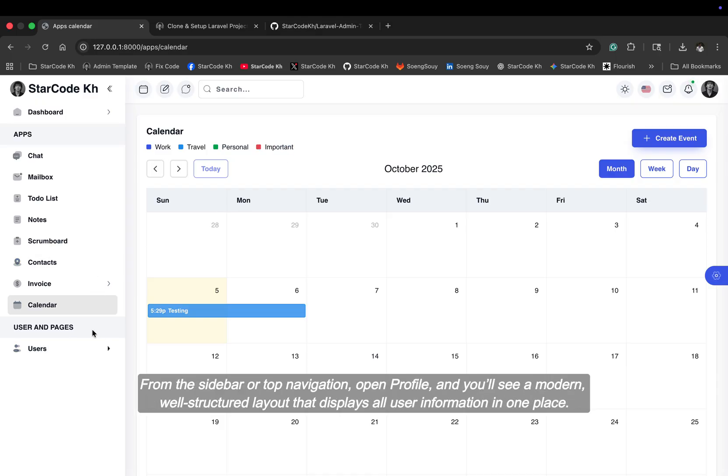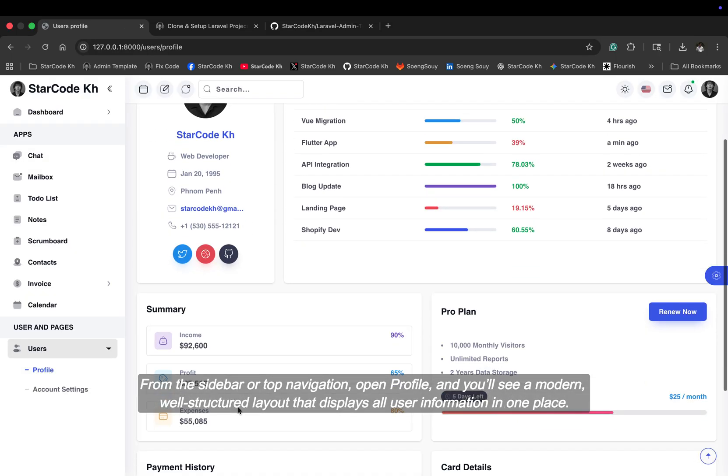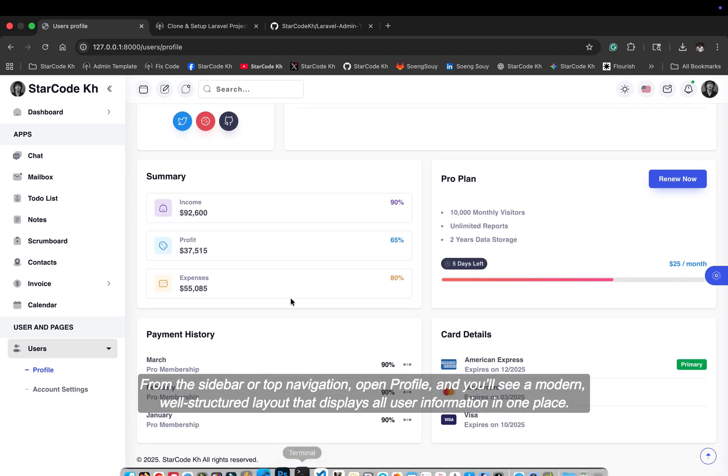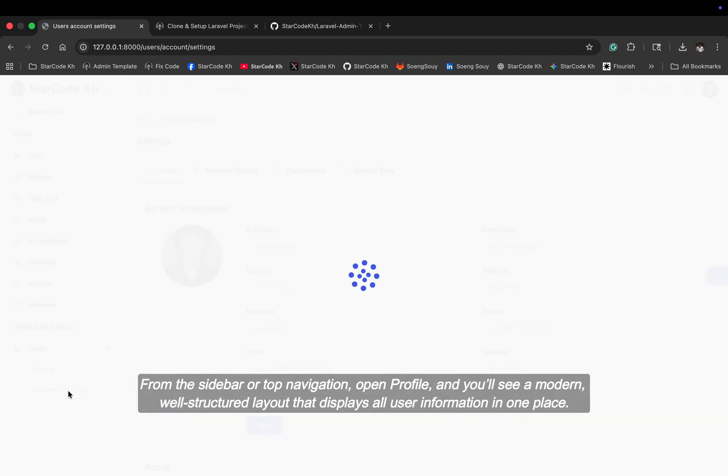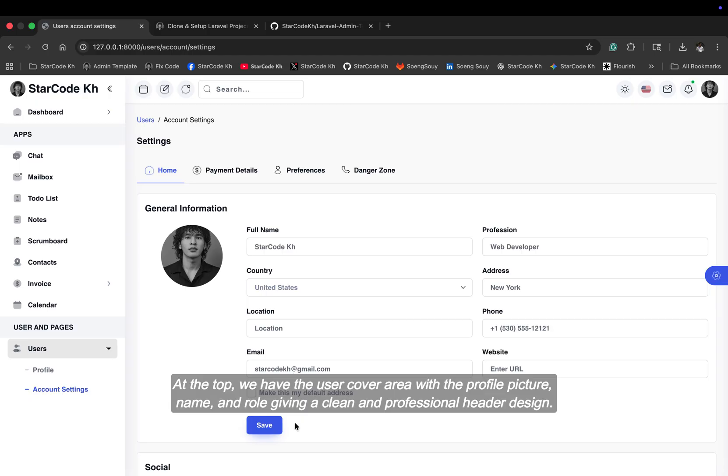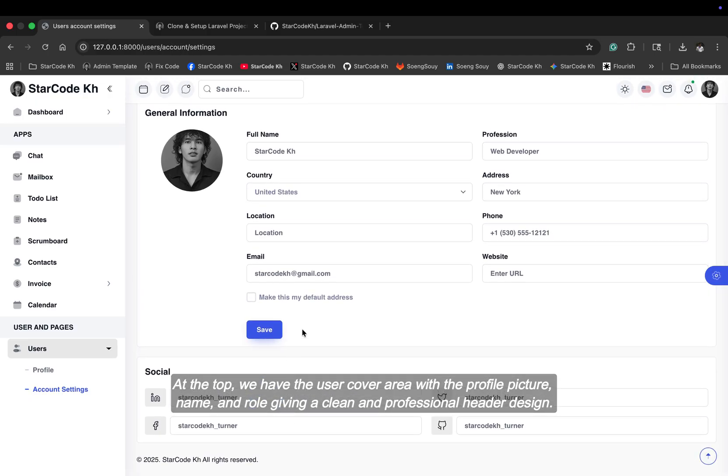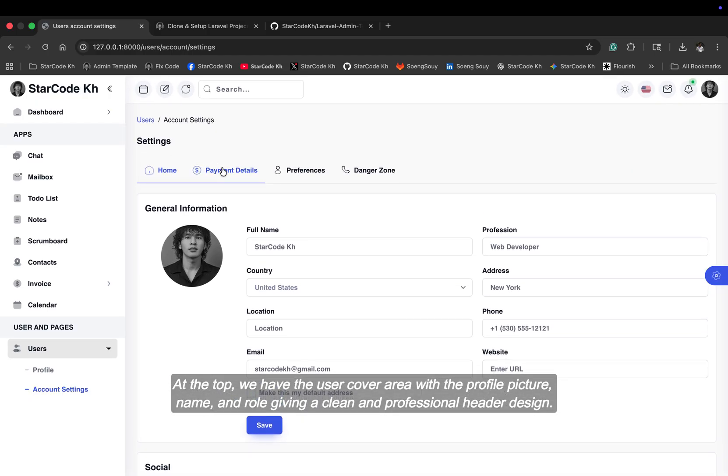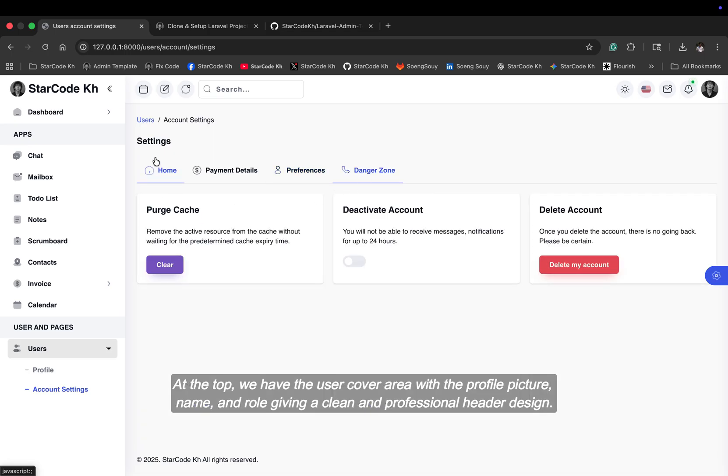From the sidebar or top navigation open profile, and you'll see a modern, well-structured layout that displays all user information in one place. At the top, we have the user cover area with the profile picture, name, and role giving a clean and professional header design.